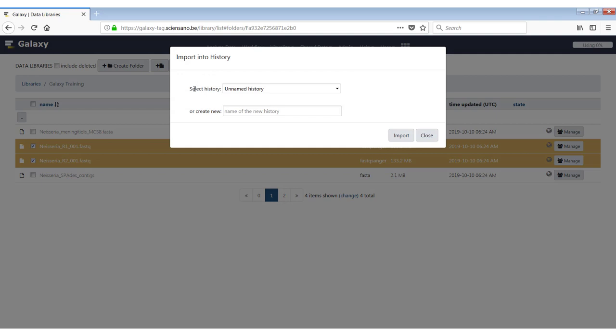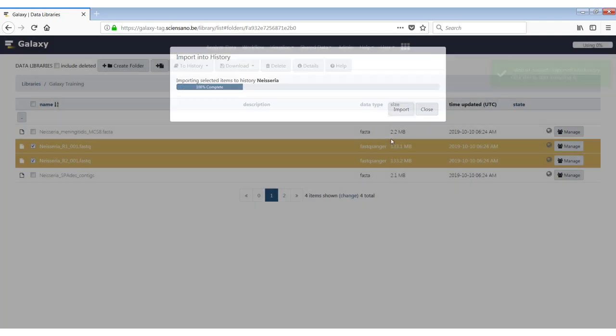And when you do this, it will tell you to select the history. So the unnamed history is the history that was open when I started Galaxy. Or you can also create a new one by just typing the name of the new history. So I will just call it Neisseria and click on import.